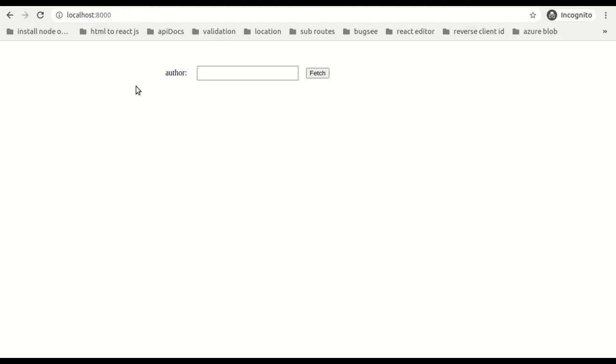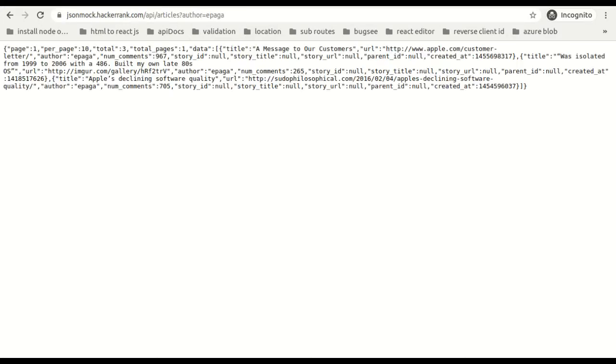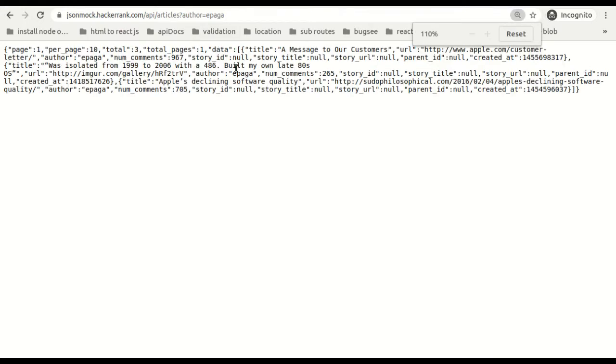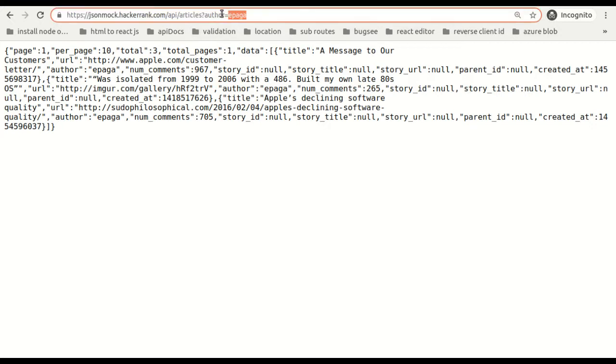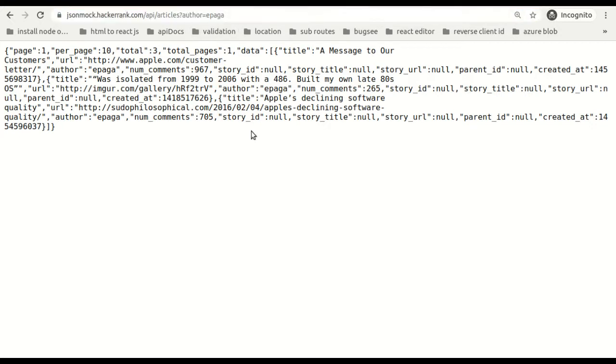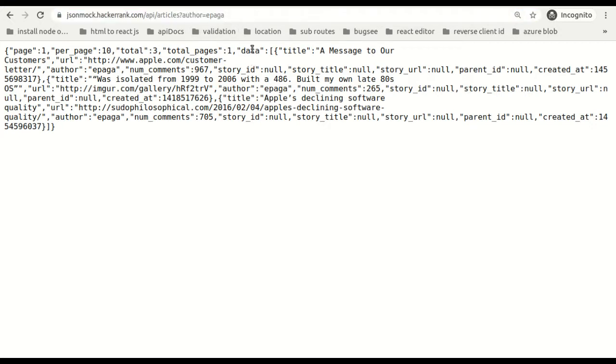Let's see the API URL. This is the URL and the author's name. You will be receiving the data in the data key. It's an array of objects basically, and we need to render the title, a list of titles.